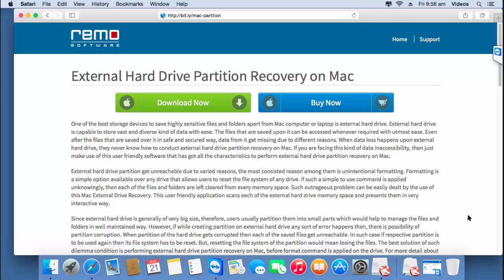Hi there! In this video, I'll show you how you can recover partitions from your external hard drive on your macOS.